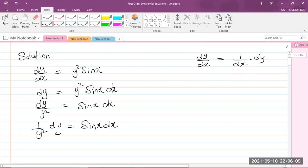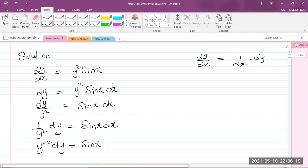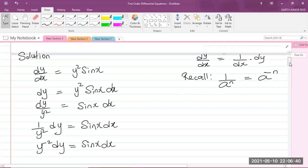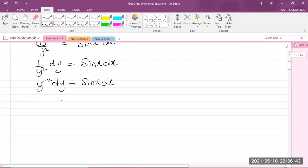The 1/y² can be rewritten as y to the power of negative 2, so we have y⁻² dy = sin x dx. Recall from the laws of indices that 1/aⁿ = a⁻ⁿ. Clearly, the variables are now separated — the y variables on one side and the x variables on the other side — and we can now integrate both sides of the equation.